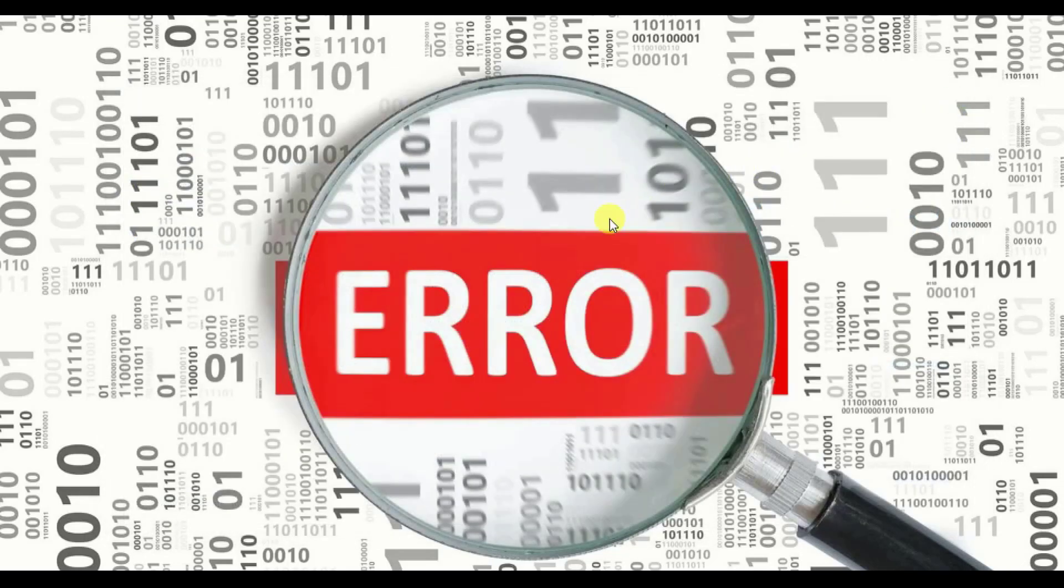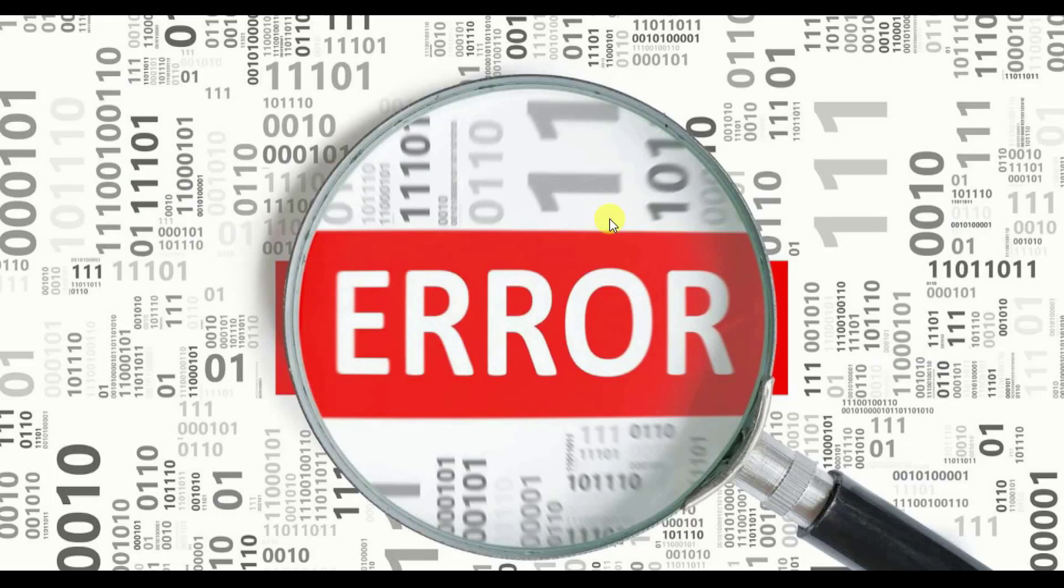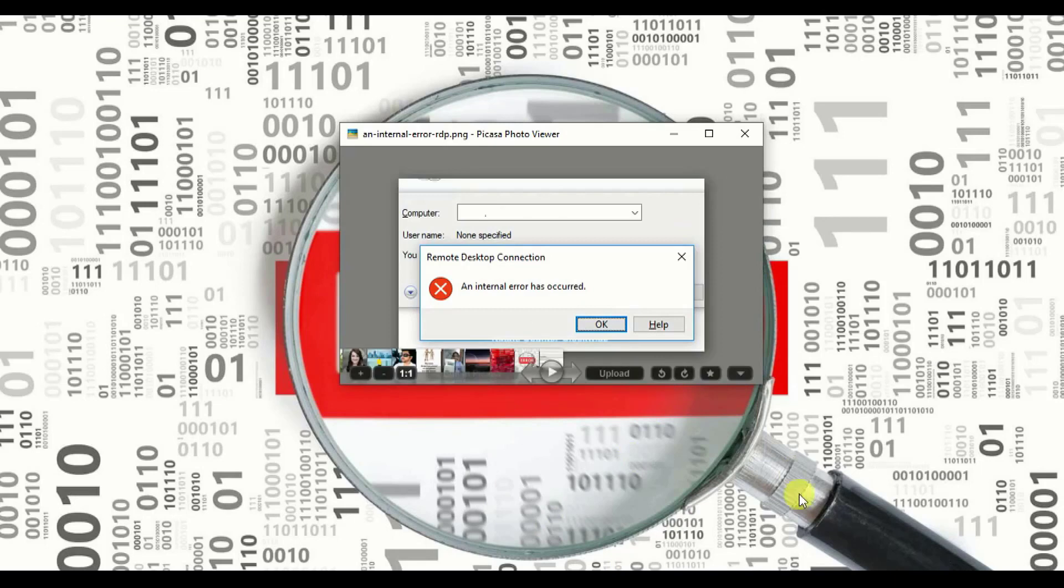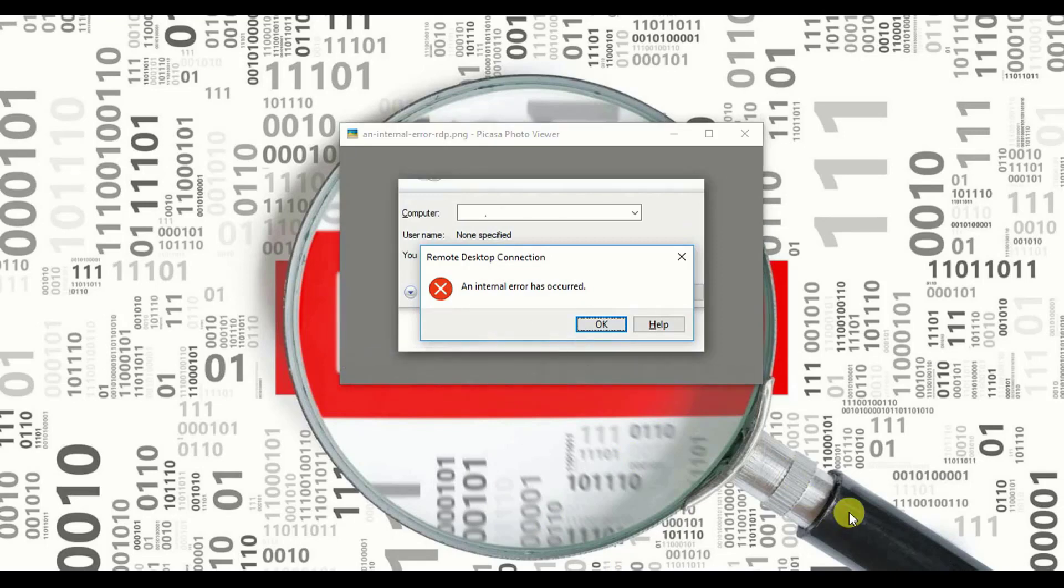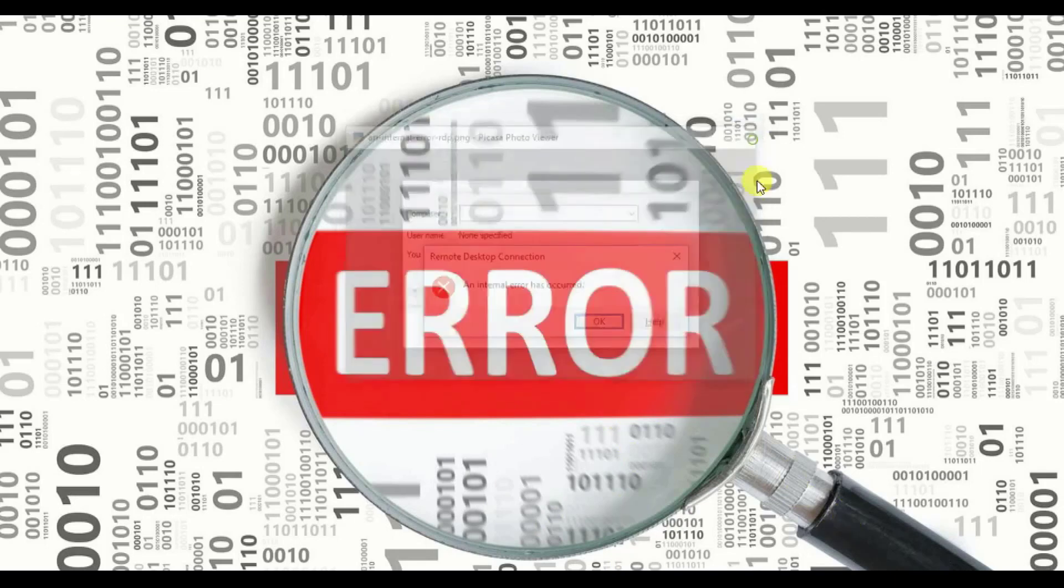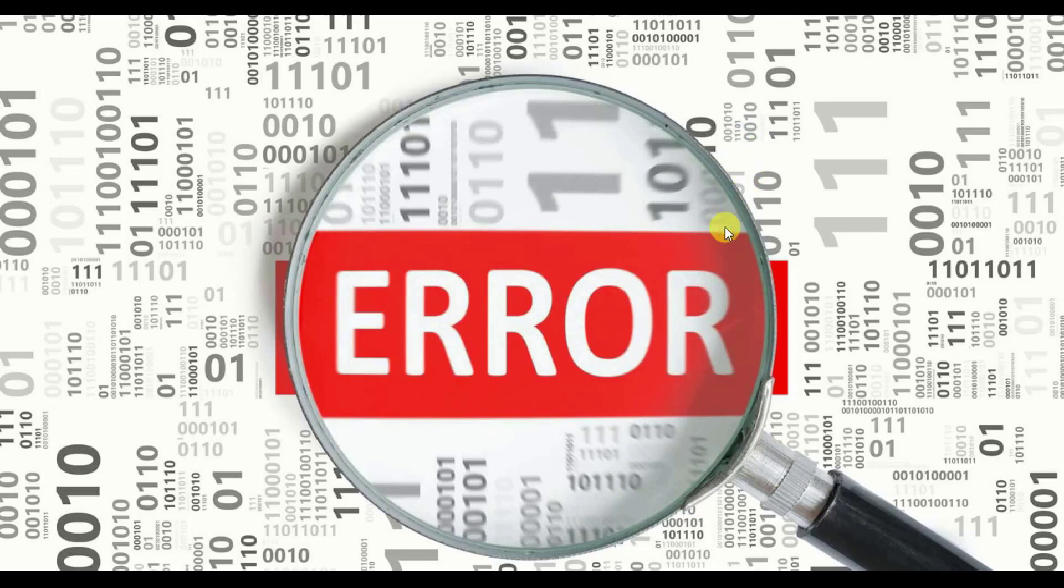Once it is done, we just need to reboot our computer, laptop, or the device on which we are right now. So we have to reboot it and once we have rebooted, we will be out of this error. I believe you guys have understood and I was able to make it very simple and easy for you.